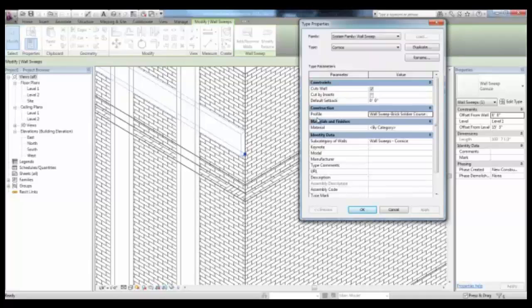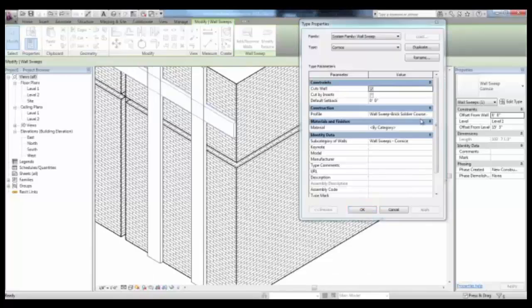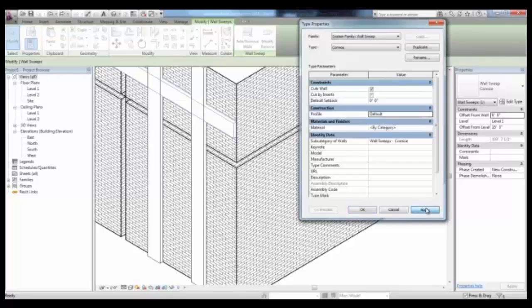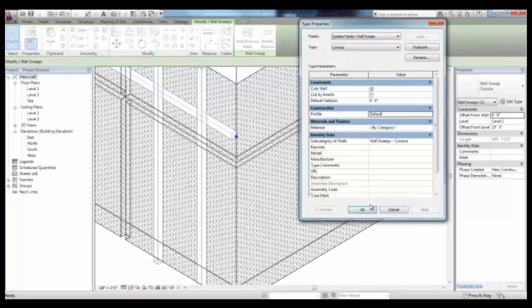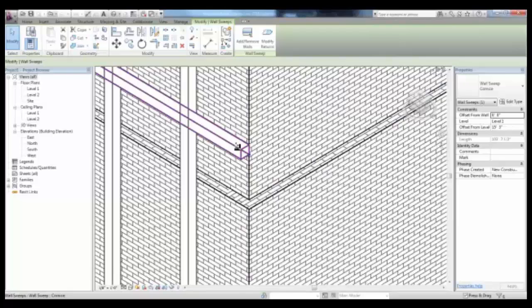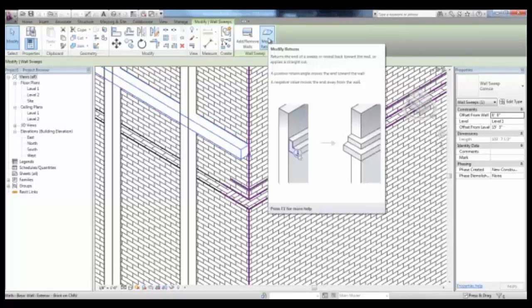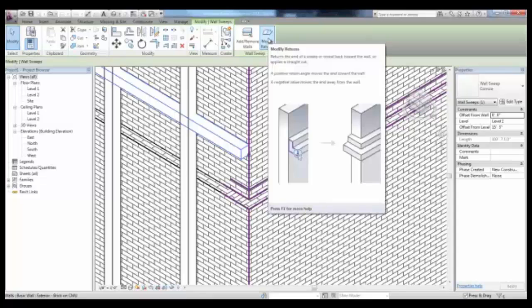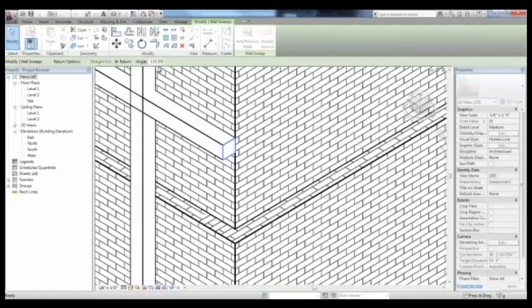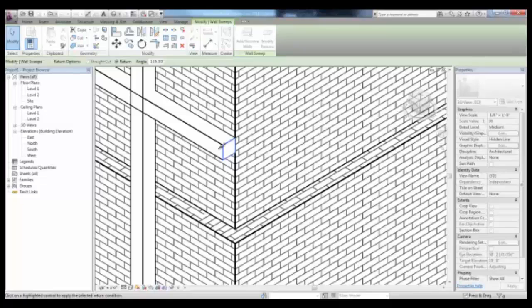Keep in mind that we may want to duplicate this original sweep. Going back to the default profile and picking Apply and OK. If you select one of your sweeps, you can use Modify Returns to change the angle of the sweep or the way that it turns the wall. An angle of 45 will look different than an angle of 135.